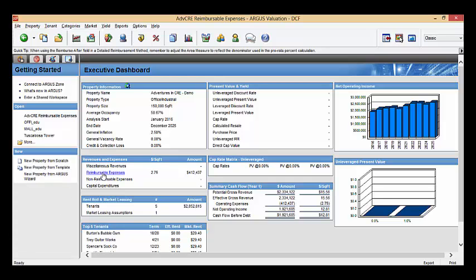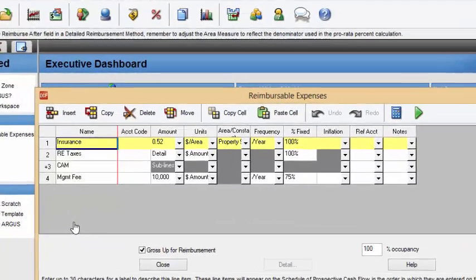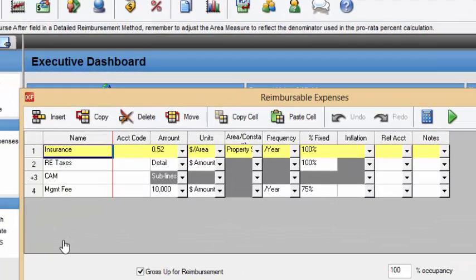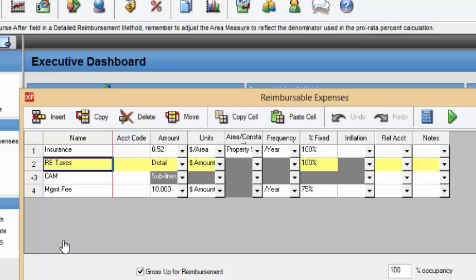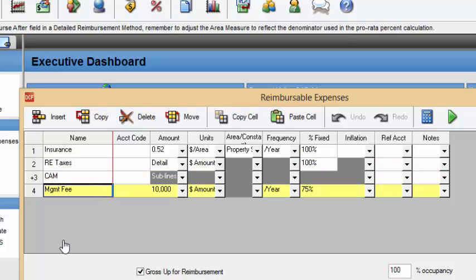So in order to do this, I've come in here and I've created some reimbursable expenses. As you can see, we have insurance, real estate taxes, CAM, and the management fee.